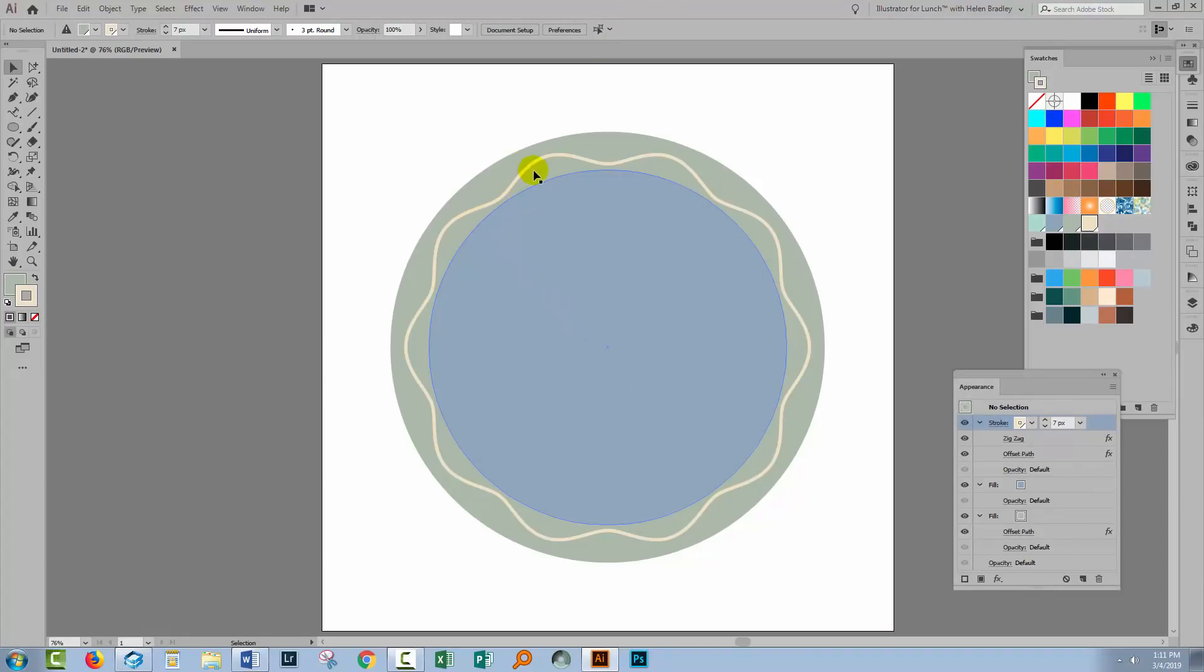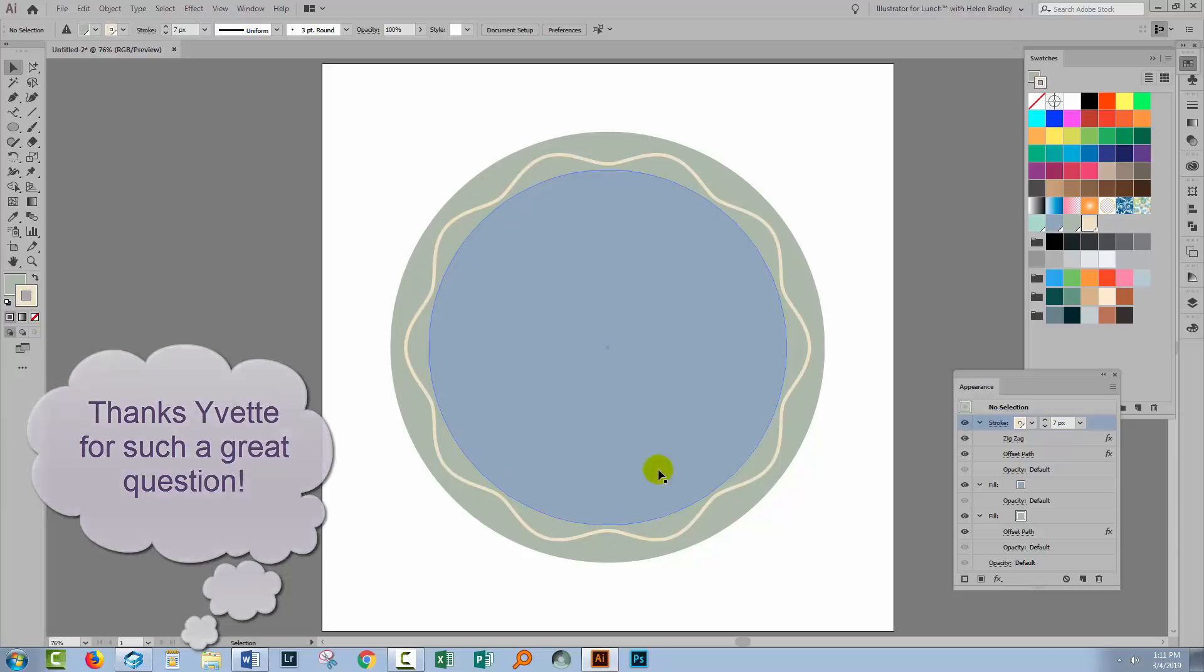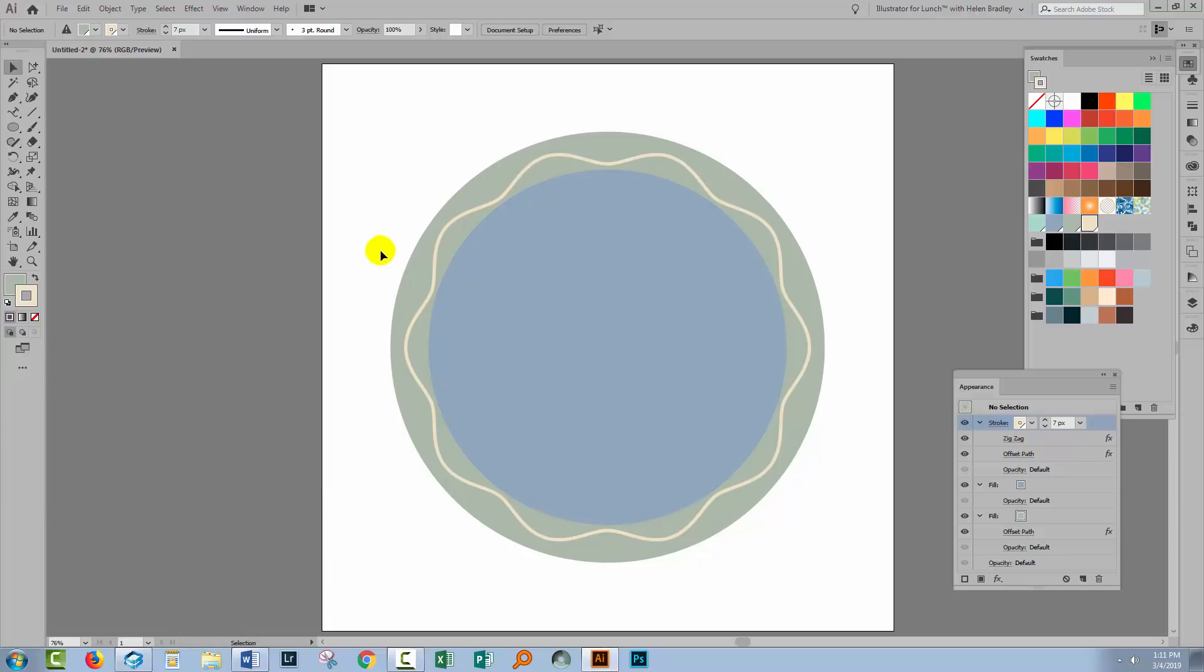She wanted to know how she could place this text around this shape here. And I was assuming that she wanted to place it around this zigzag so we're going to look at that but also how we would place it around just a circle.